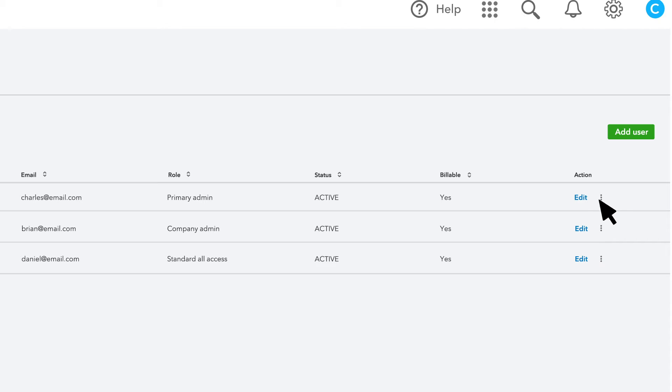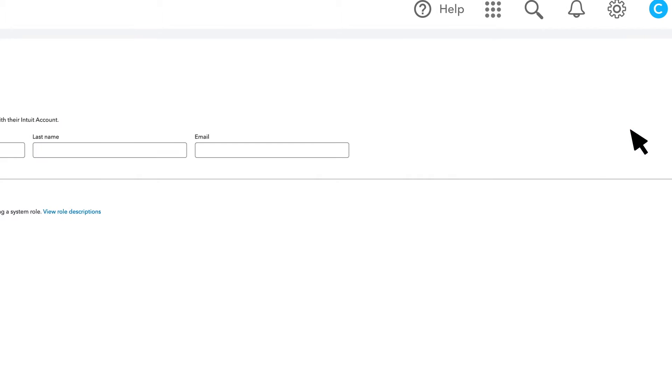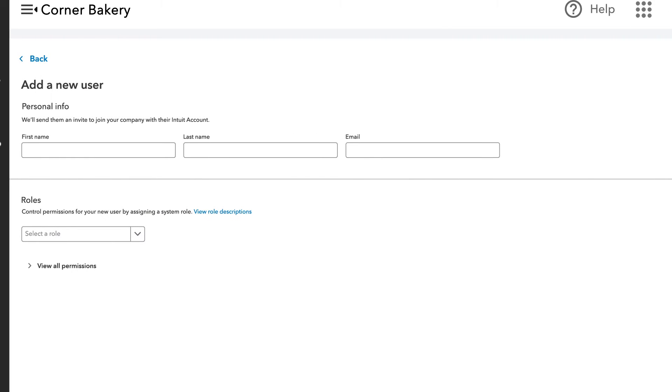Now let's set up a new user. Select Add User. Note that the Simple Start Plan does not include additional users, so you'll need to upgrade to another plan if you want to add users.